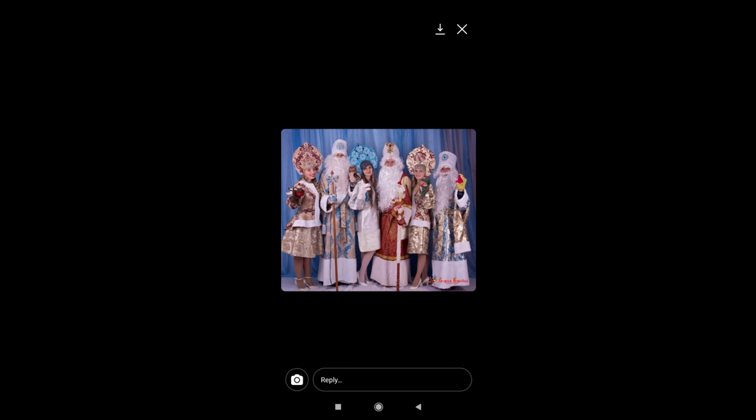Picture saved. So to confirm this picture, what you have to do is just to check your file manager on your phone.